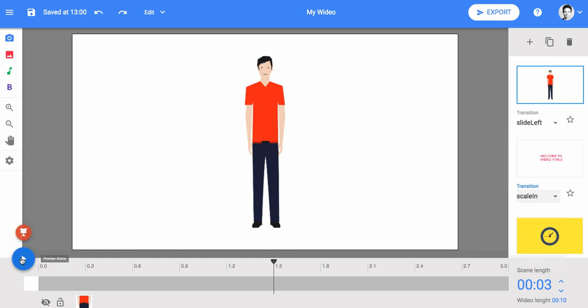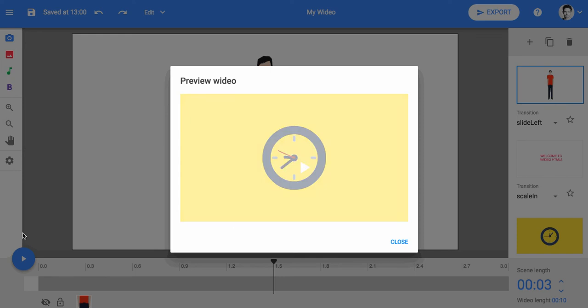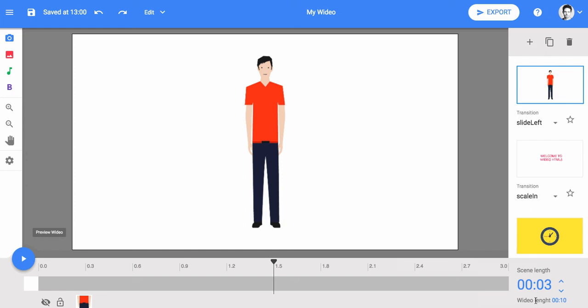When you're done, click preview video to see your results. Those were video's basic animations.